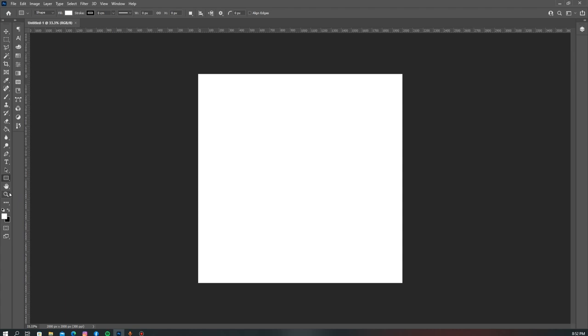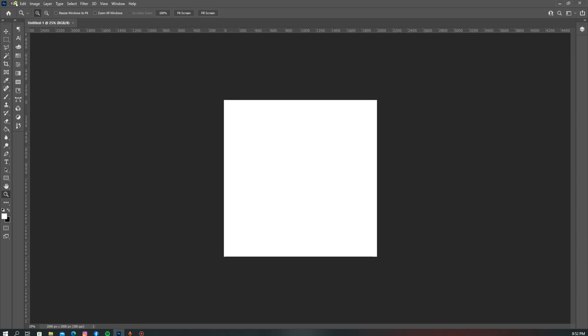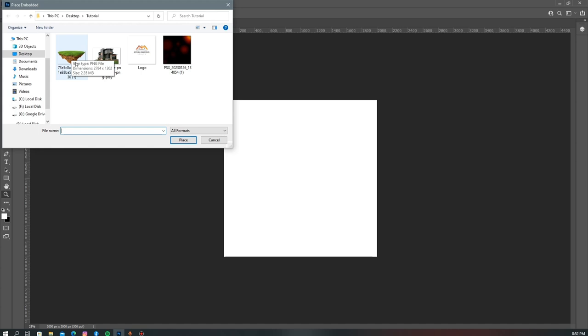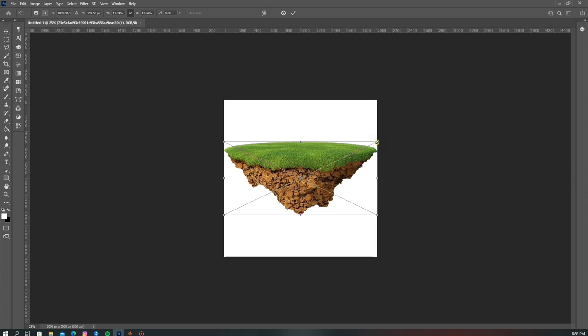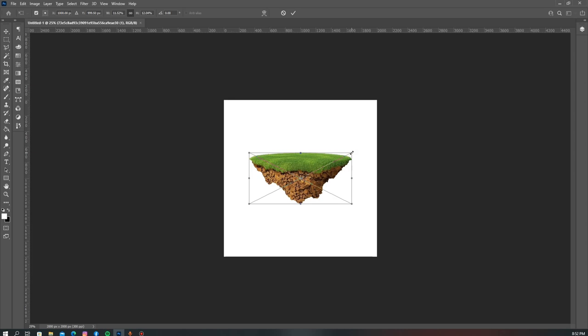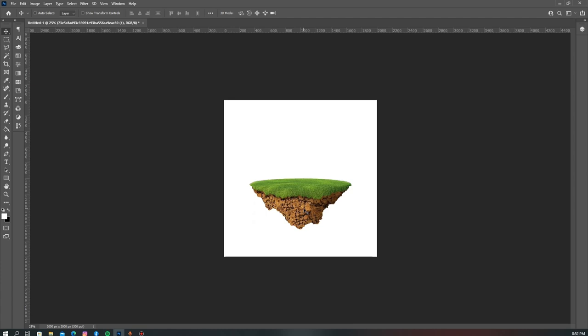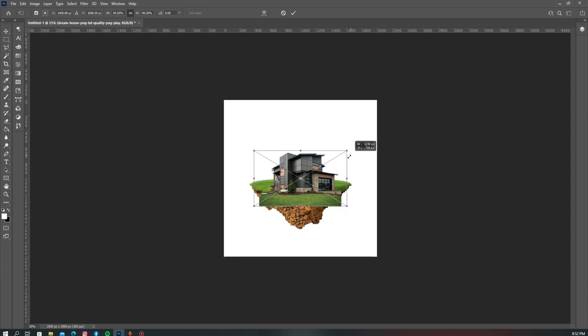The first thing I'm going to do is add the first element I'll be using for this design. I'll head over to Place Embedded and place this image of a lamp right here, then reduce it a little bit. For the effect I'm trying to achieve, I want the house to actually be on top of this piece of land, so I'm going to be placing the duplex image on top of this piece of land.